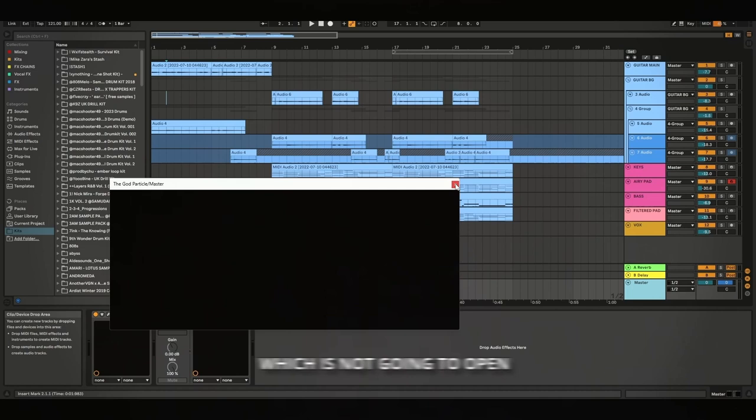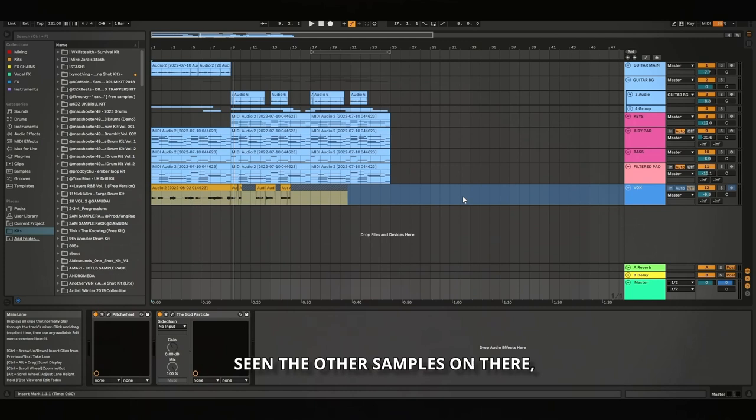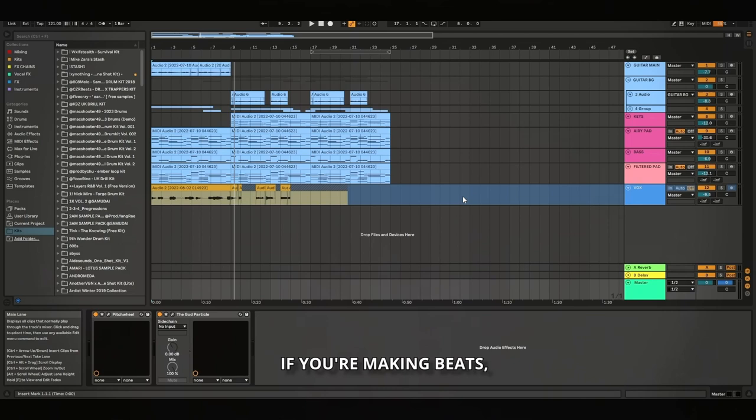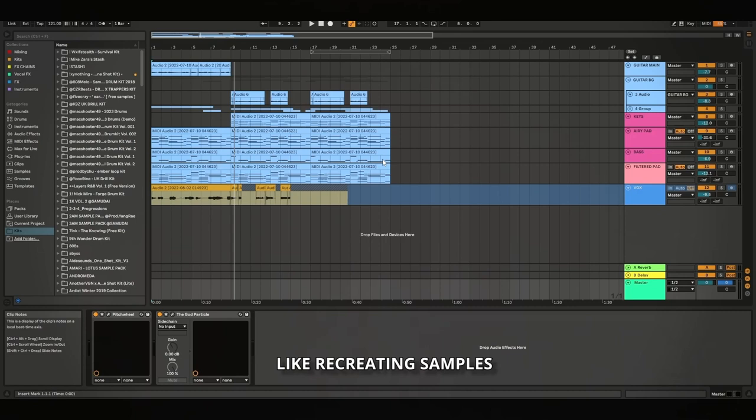So this sample is off my Unity free pack. I released that yesterday. If you haven't already seen the other samples on there, I'm going to leave a link to it in the description. Go check that out. If you're making beats, you're going to need good melodies. So you're going to need the pack. If you're trying to learn how to make samples like this, what better way to learn it than literally have all of the stems and then be able to see what sounds I used and try and compare. Recreating samples is a great way to learn. So obviously if you've got the stems, you can do that.